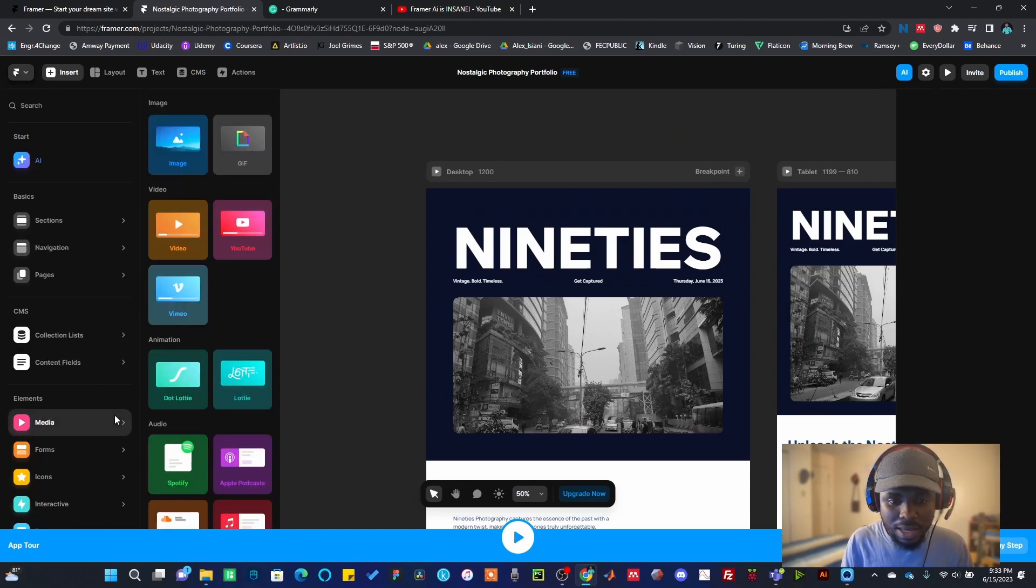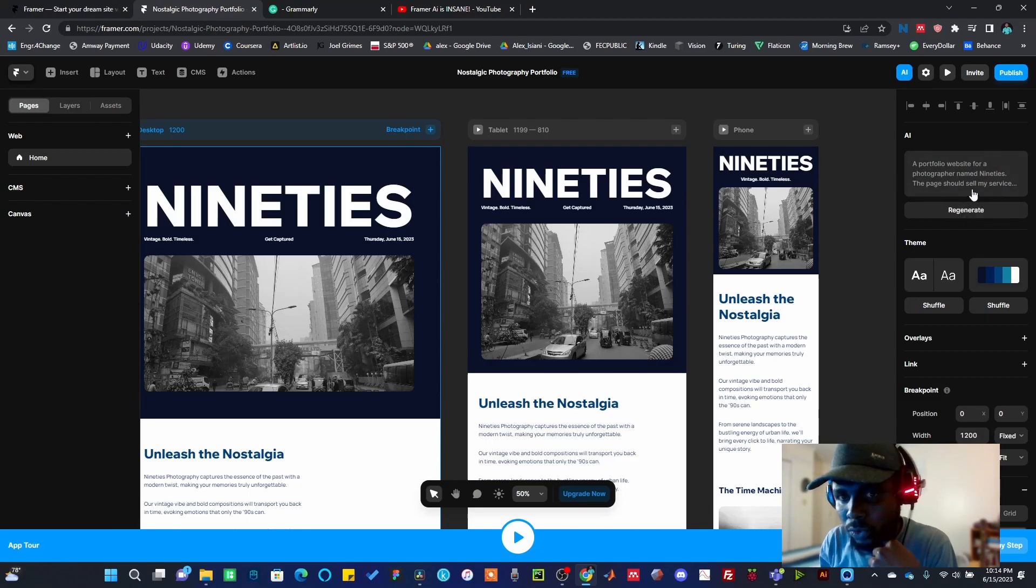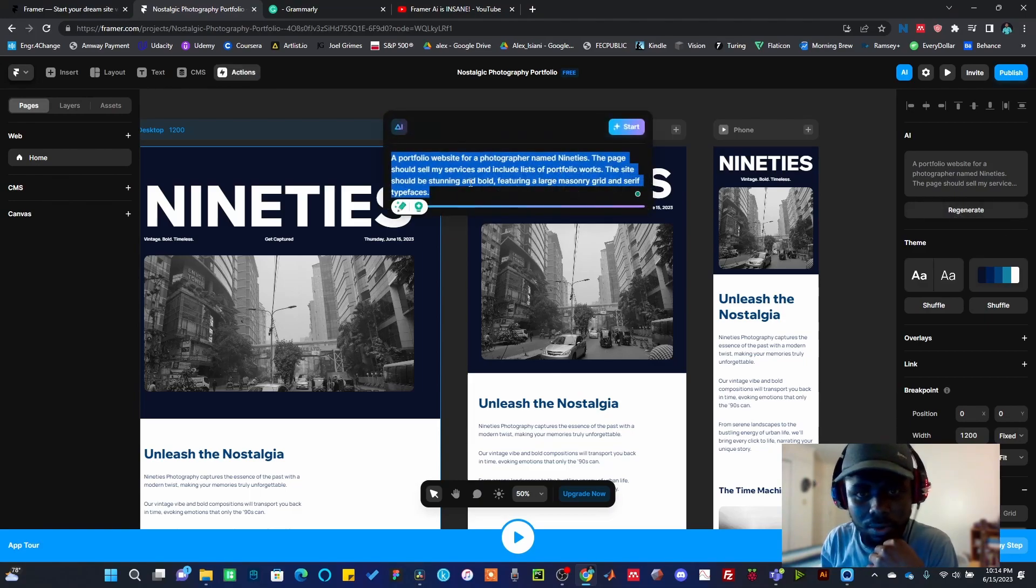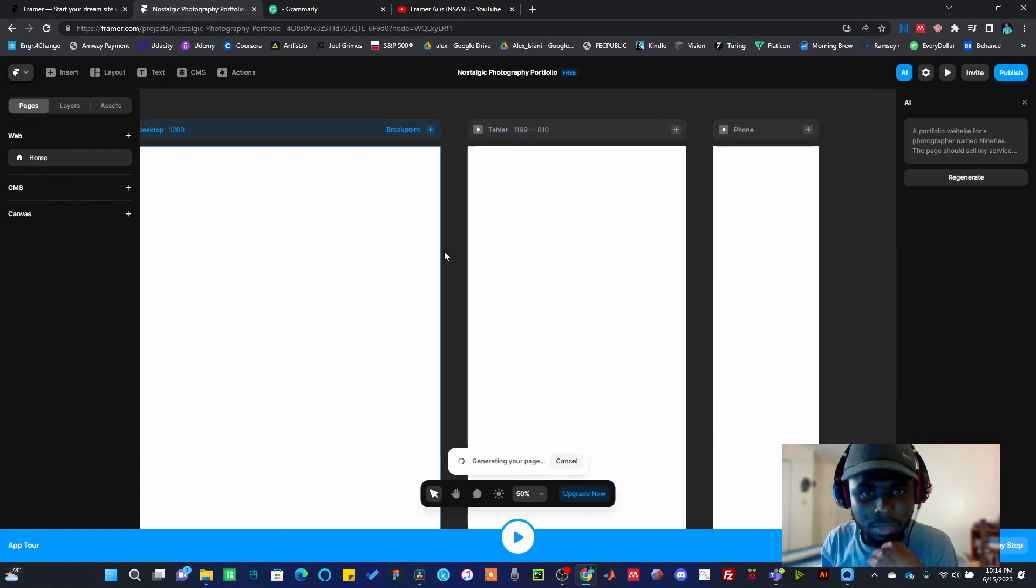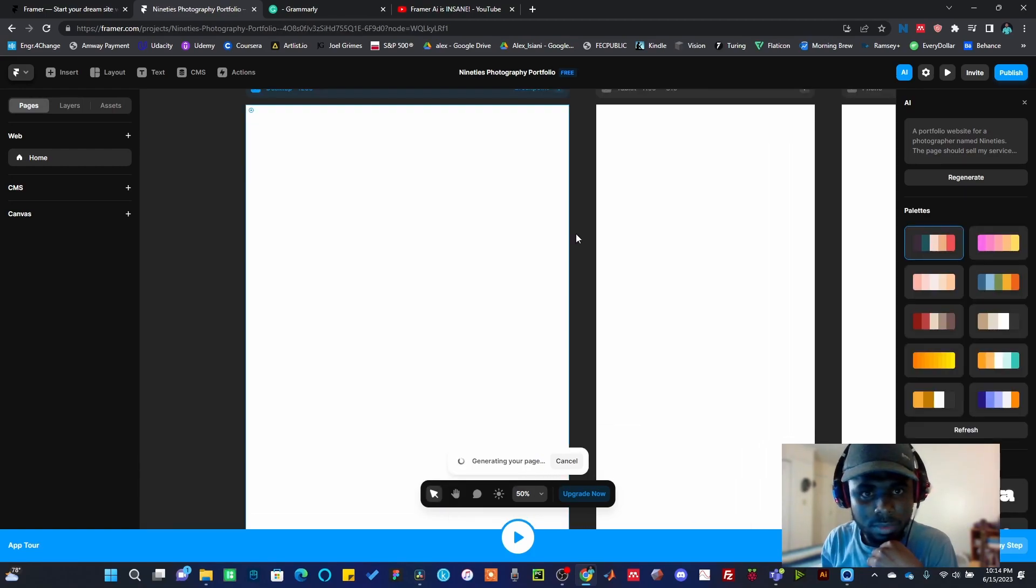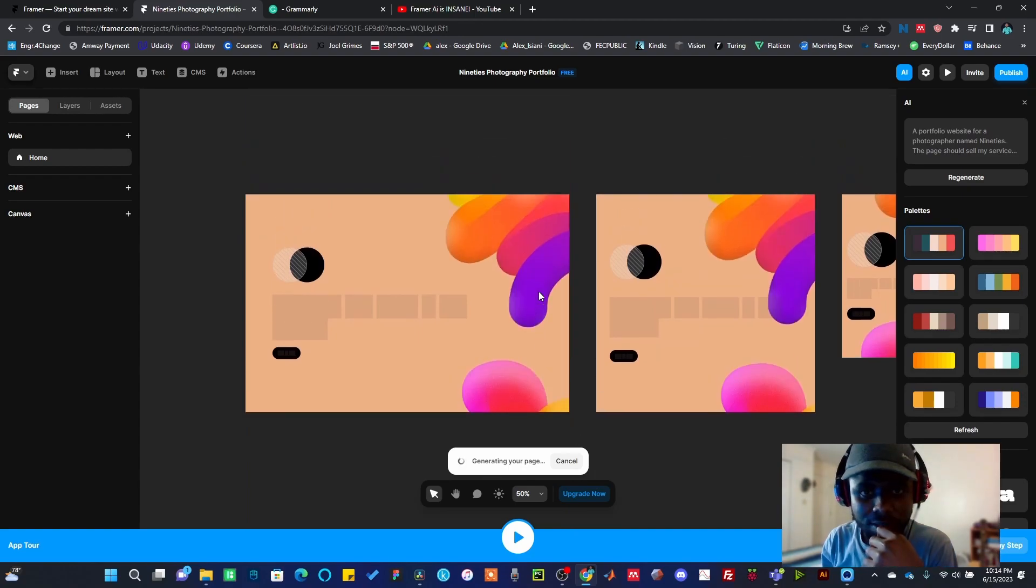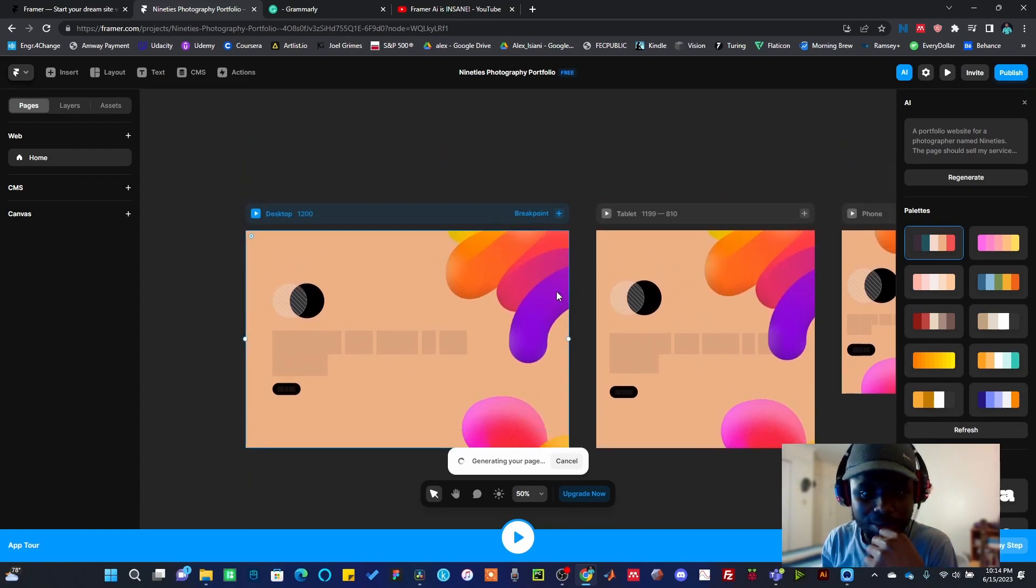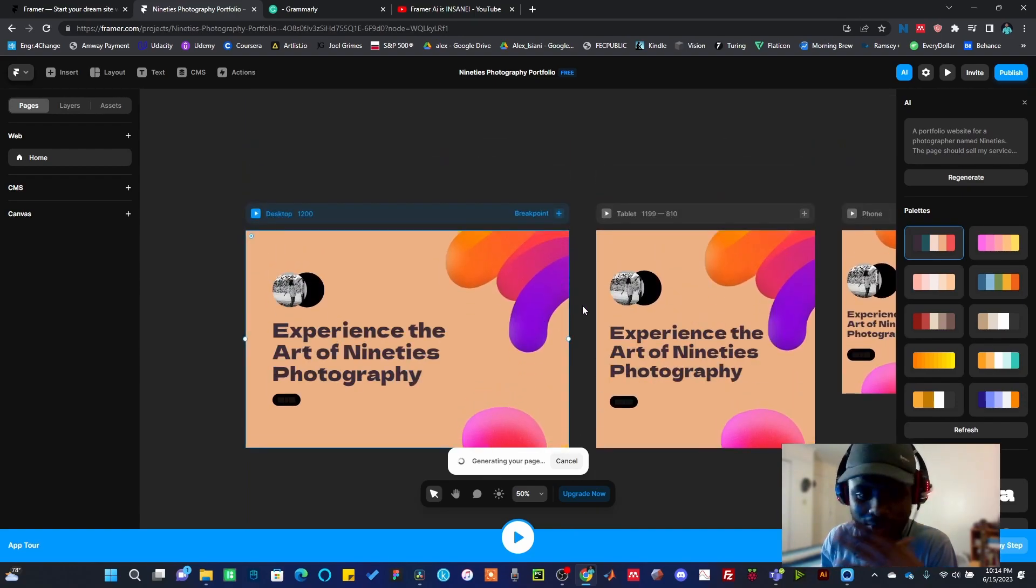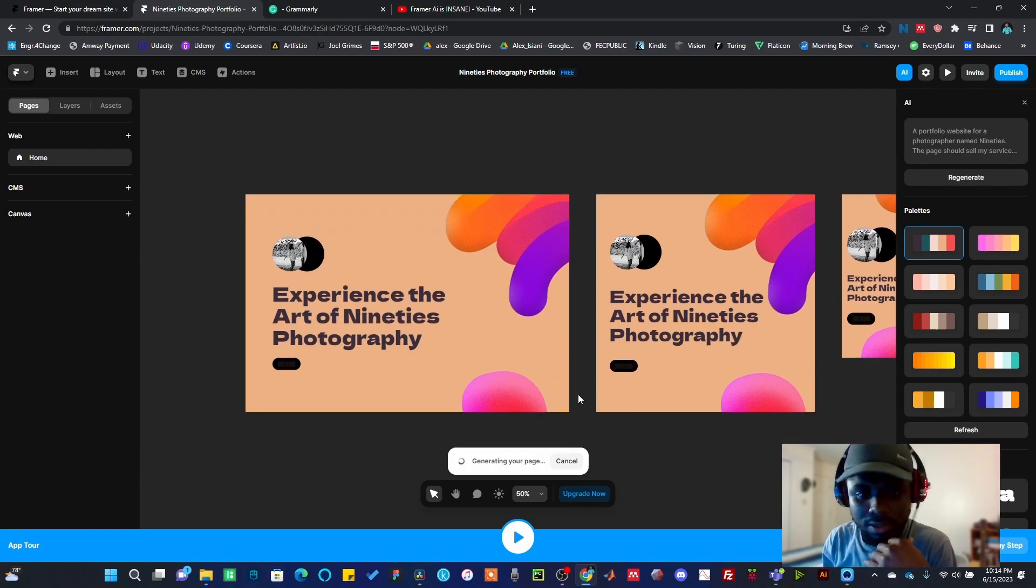Let me just quickly go up. Remember, this is just a big portfolio website. Just feel free to play around this and then add whatever you want to add here. You can also regenerate your website if you choose to. So if I click on Regenerate, it's going to generate another framework for me.